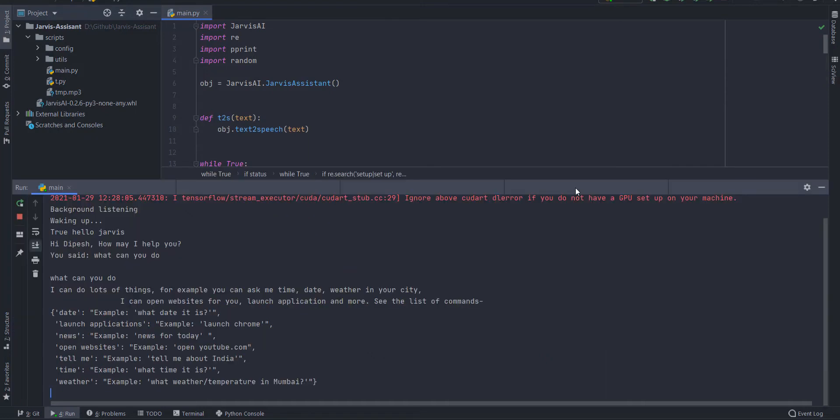What can you do? I can do lots of things. For example, you can ask me time, date, weather in your city. I can open websites for you,